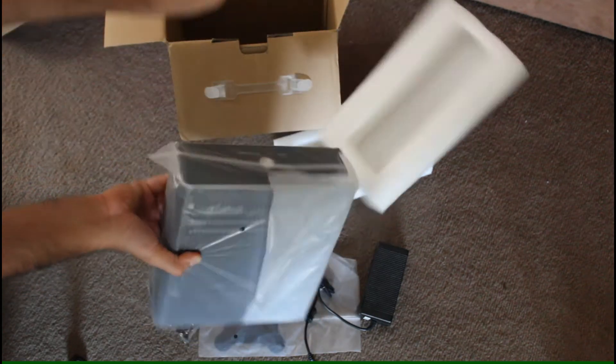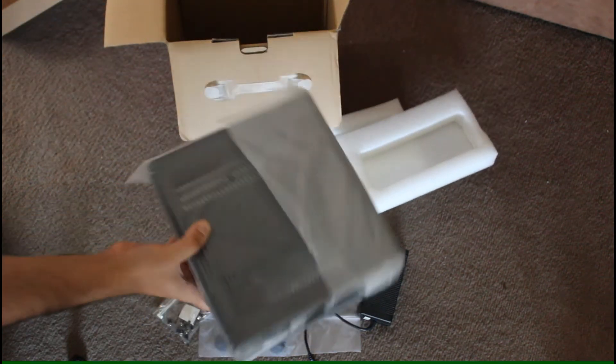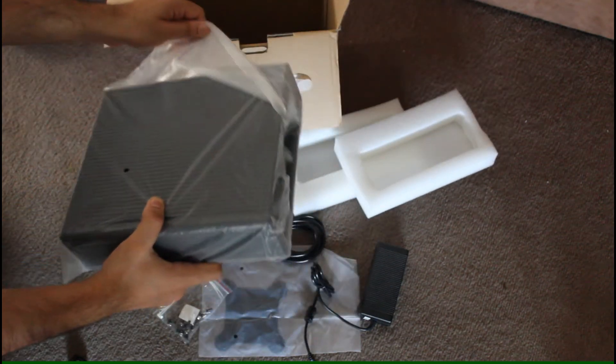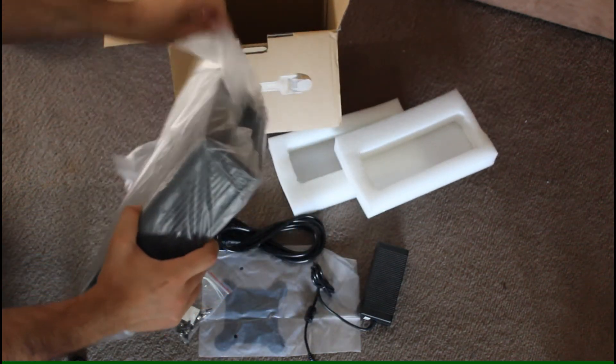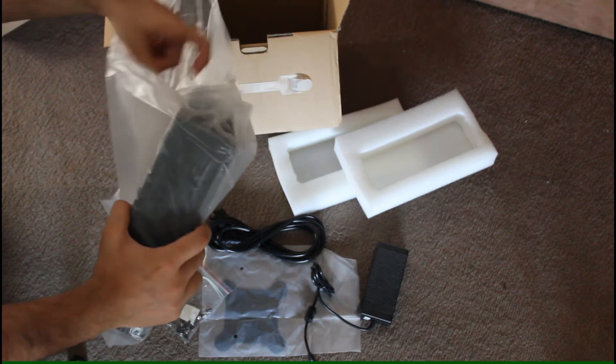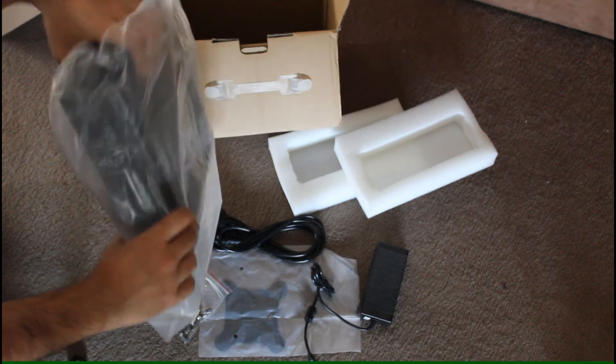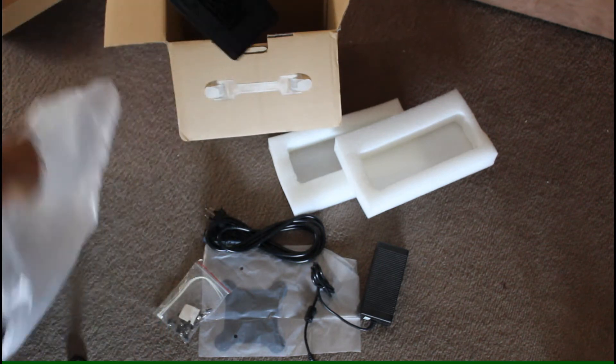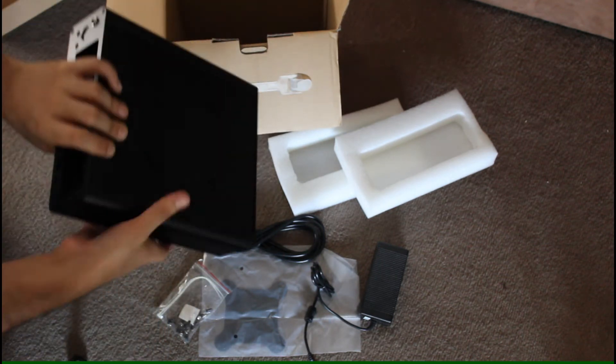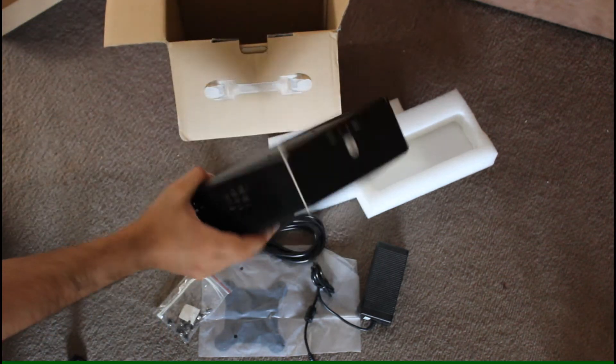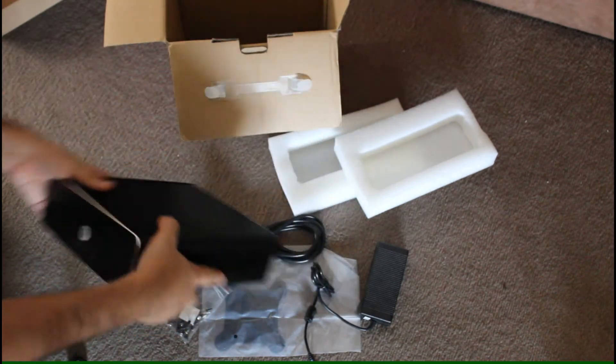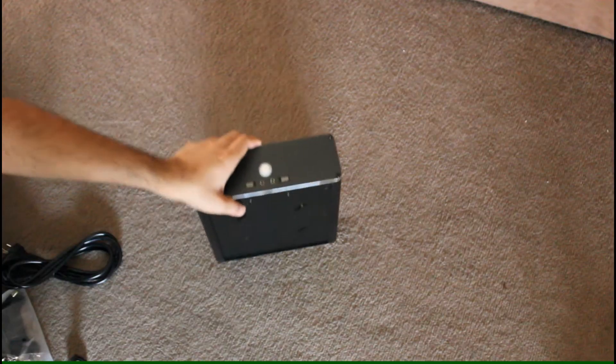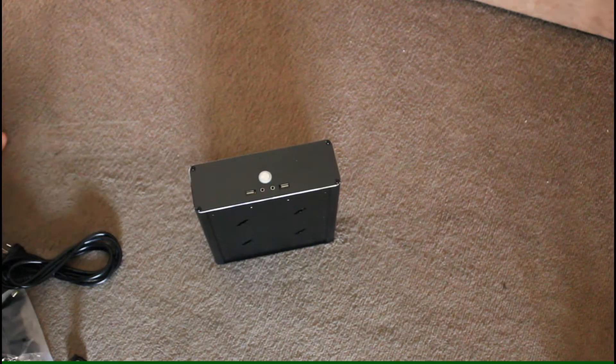I was surprised at how small the case was and how light it was. The casing is made out of aluminum. It only has a power button at the front, two USB 2 ports and the standard headphone jack and microphone jack.